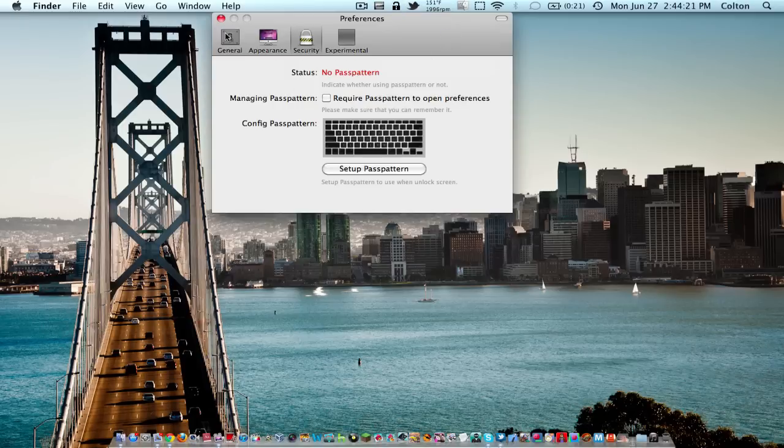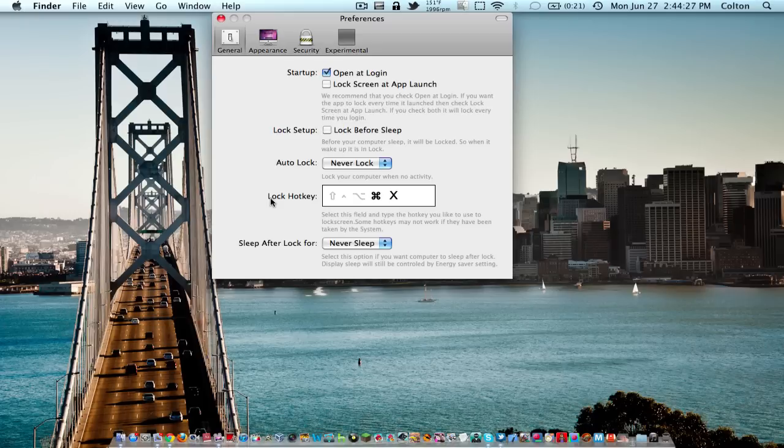You'll have options for general, startup, lock setup, auto lock, and lock hotkey. You can choose a hotkey to unlock and lock your Mac.